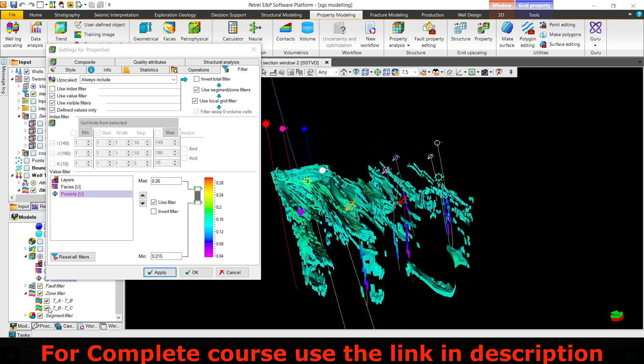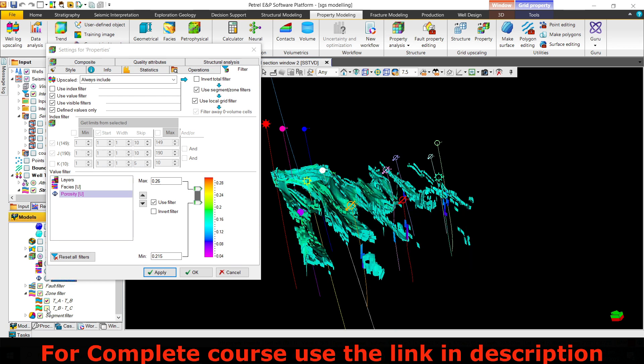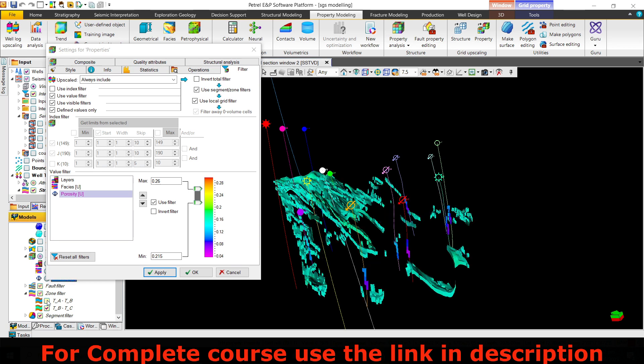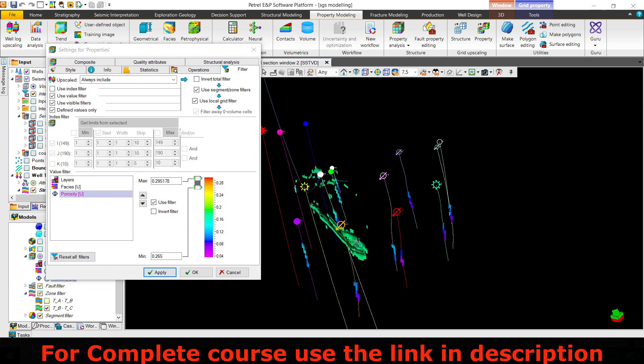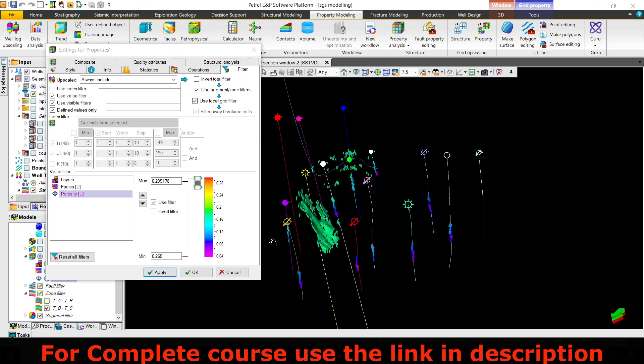Now I can filter it according to the zones. Let's uncheck this and take the highest porosity zone, then click apply.